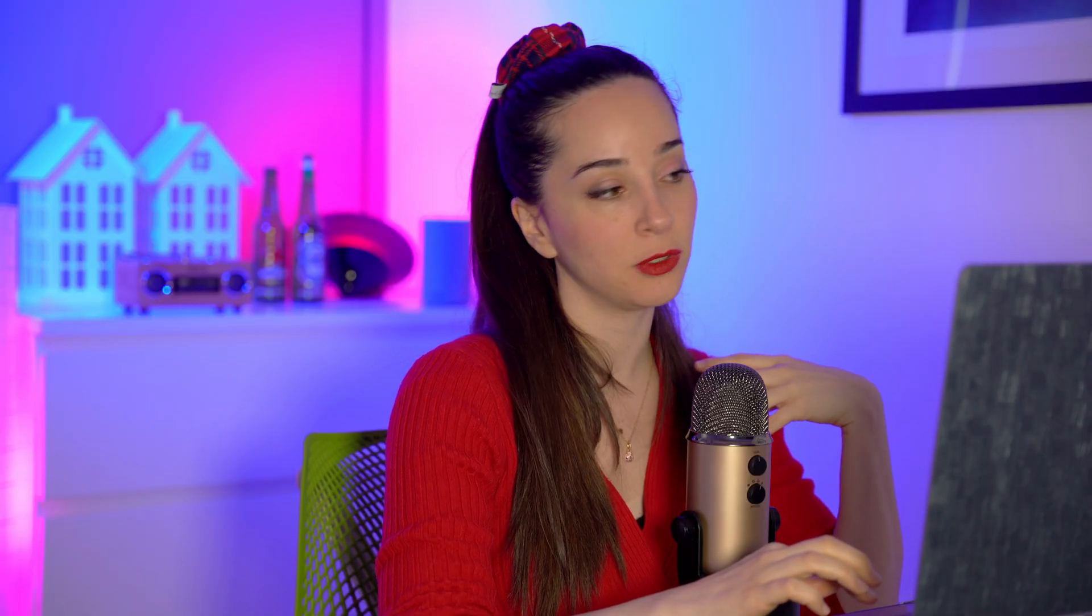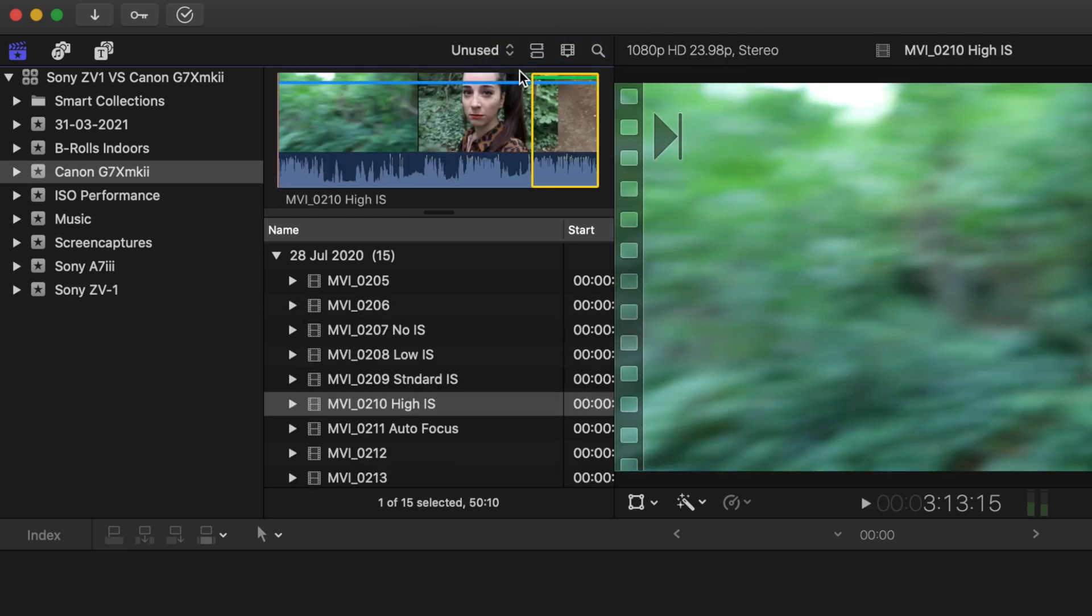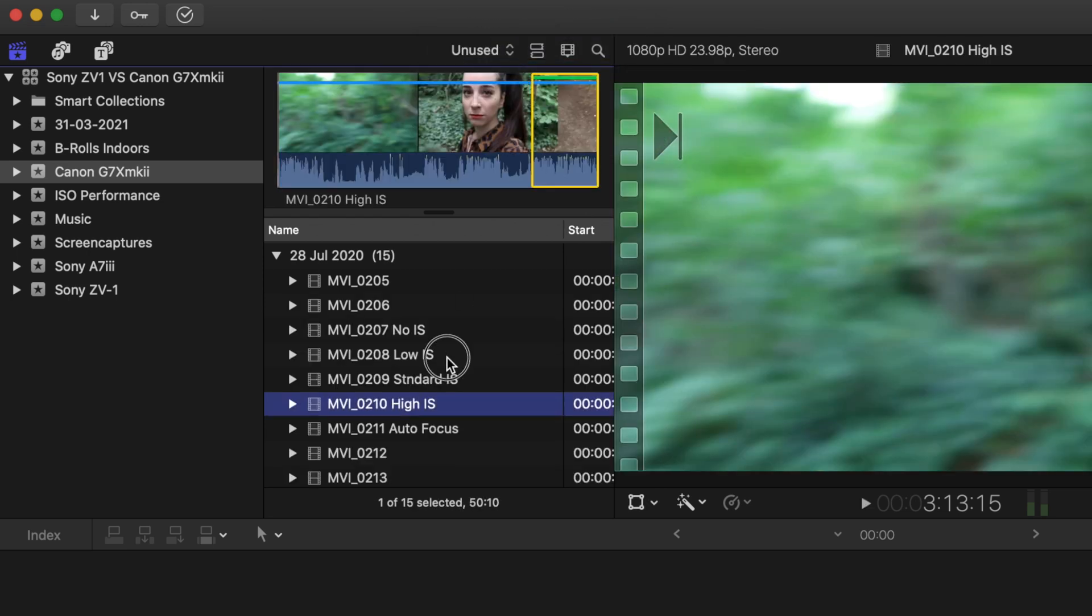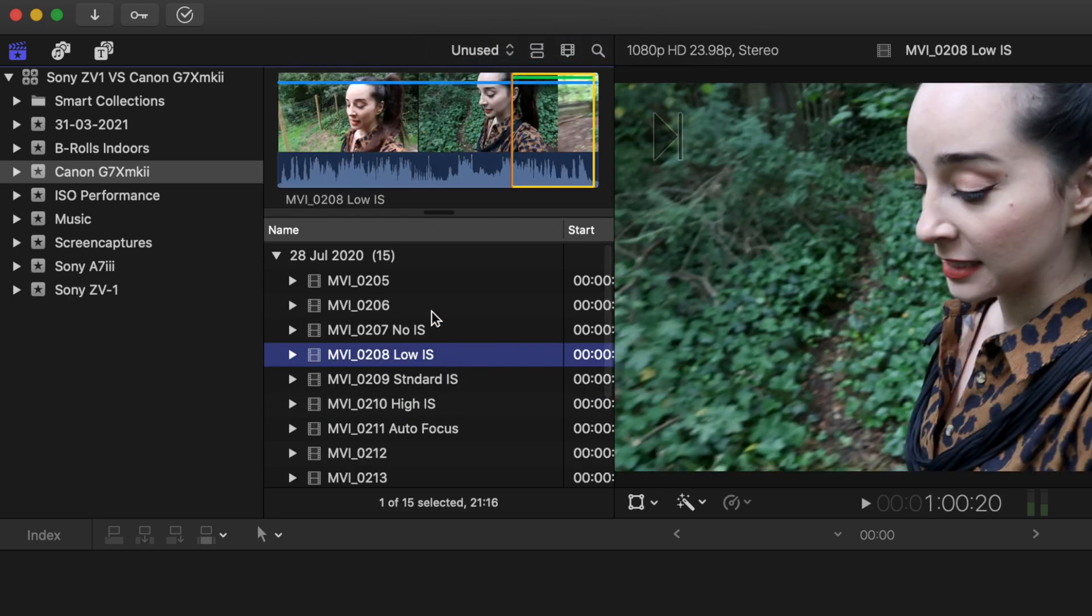And the last option, which I personally find really useful, is the Unused. If you click on it, you can see on your browser material that you haven't used yet on your timeline.